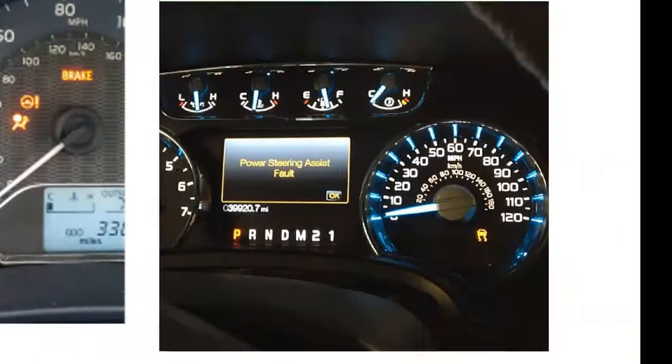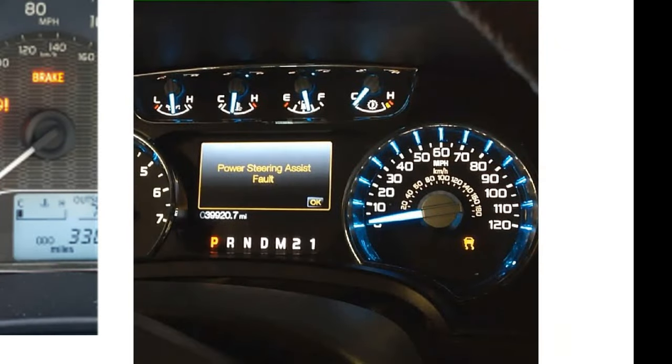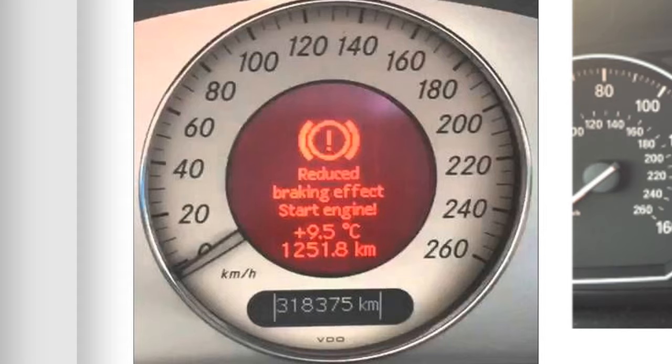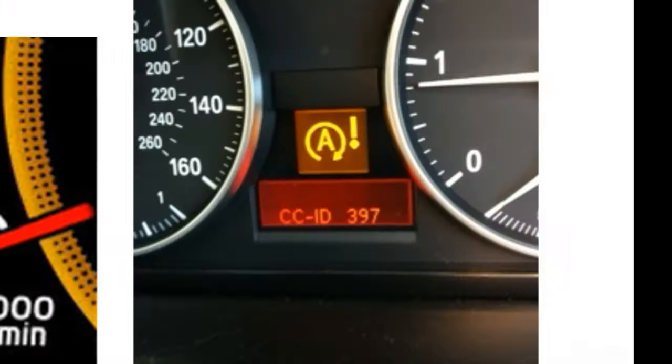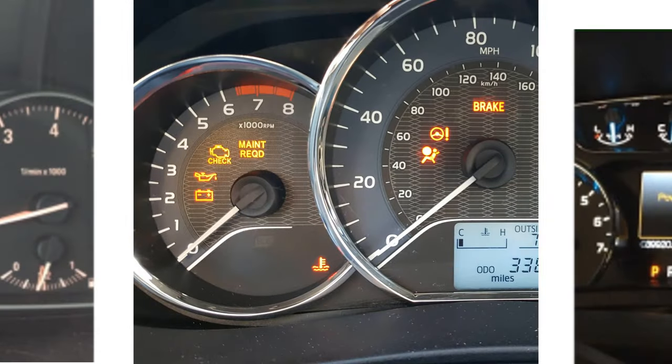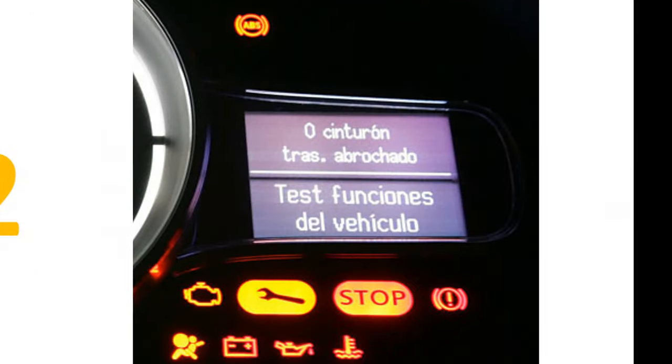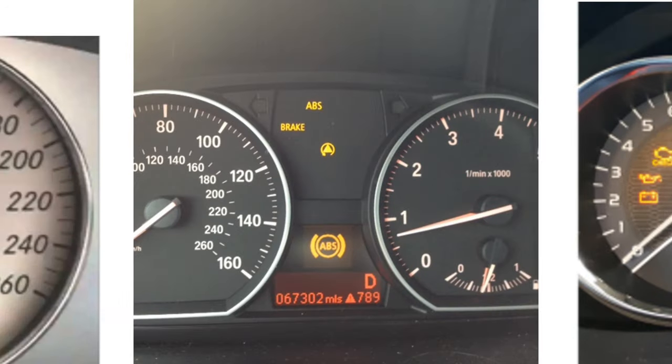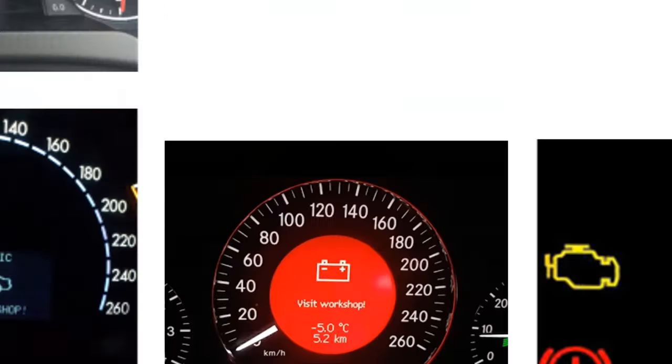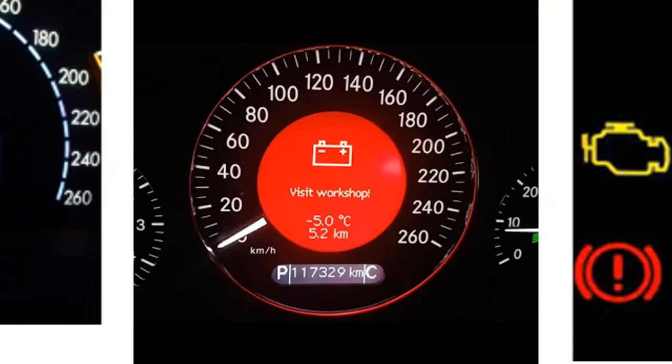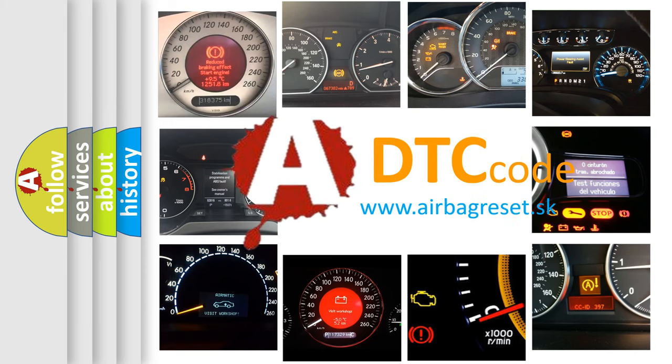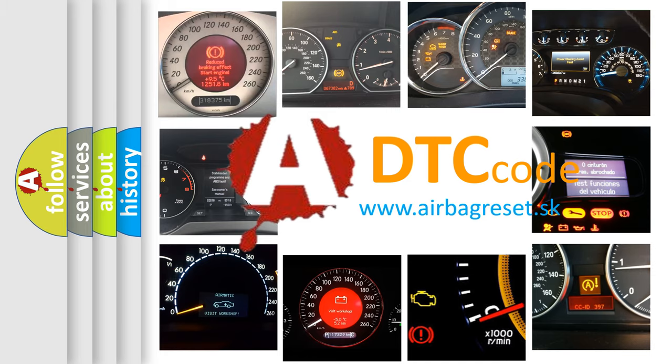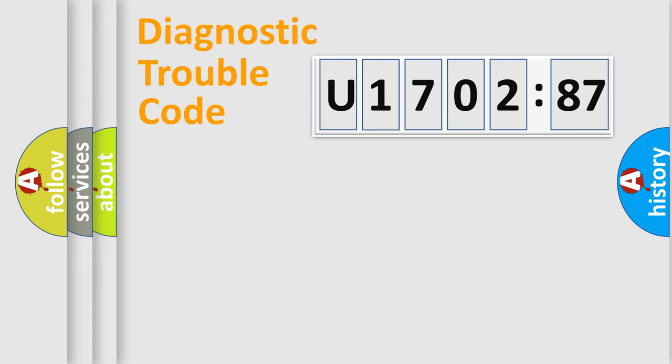Welcome to this video. Are you interested in why your vehicle diagnosis displays U170287? How is the error code interpreted by the vehicle? What does U170287 mean, or how to correct this fault? Today we will find answers to these questions together.